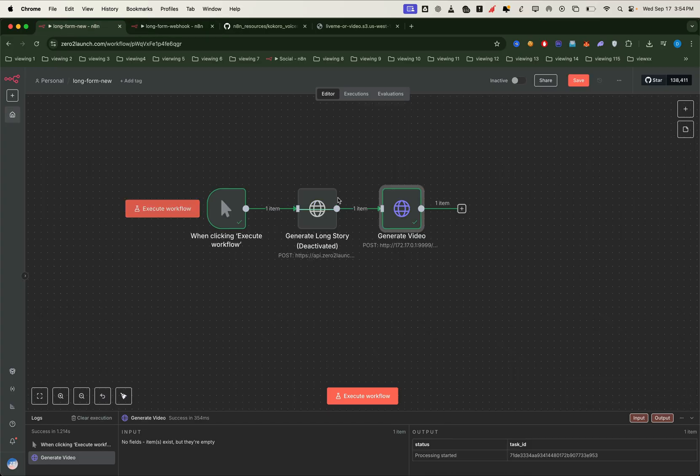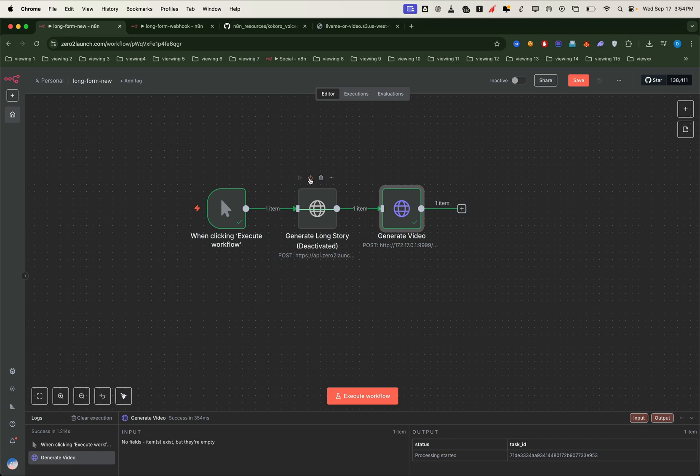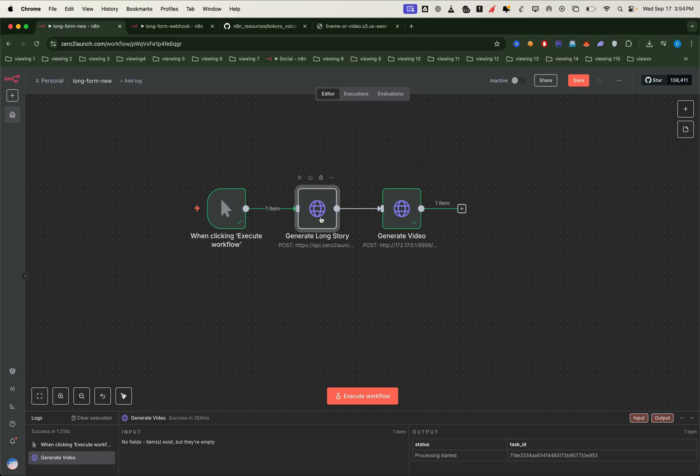Awesome! That means our setup is working exactly as expected. We've confirmed the captions, the voiceover, and the connection between n8n and our project. And now, we're ready to move on to full long form generation with confidence.